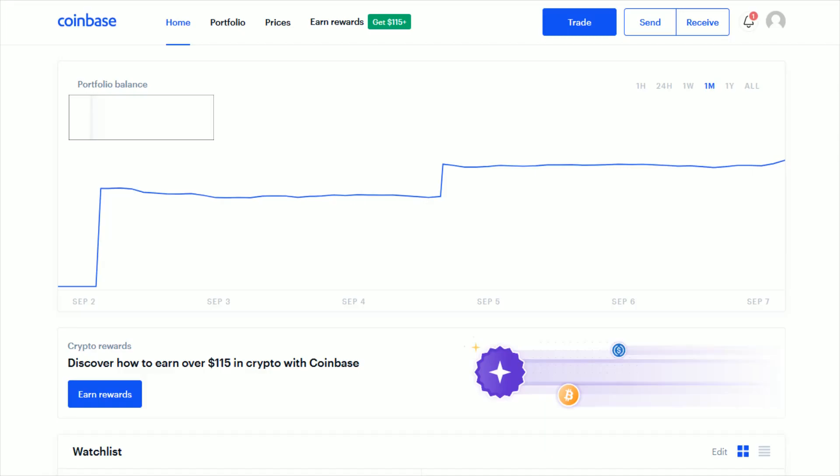Hey guys, in this video I'm going to walk you through the step-by-step process on how you go about trading in your Coinbase account. I'm assuming you've already set up a Coinbase account. If you need a tutorial on how to set up an account, I'll have a separate video on how to do just that linked down in the video description.